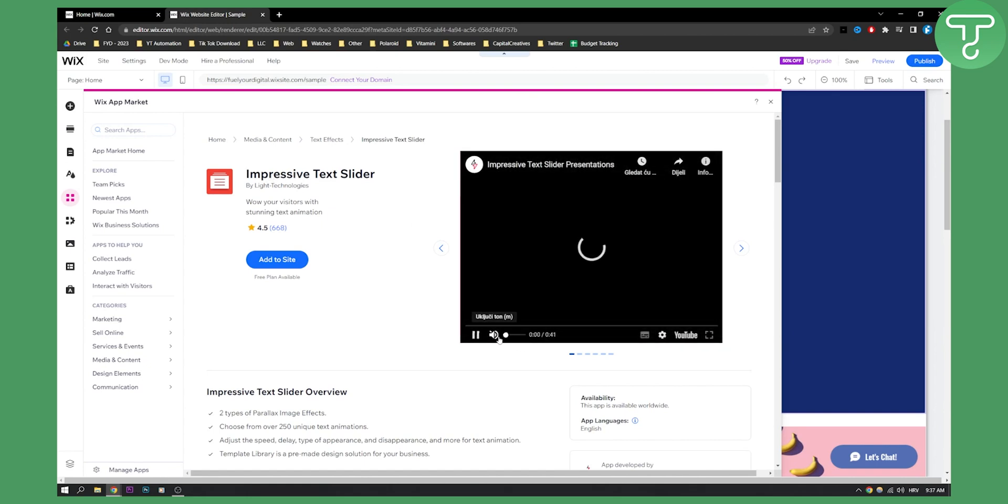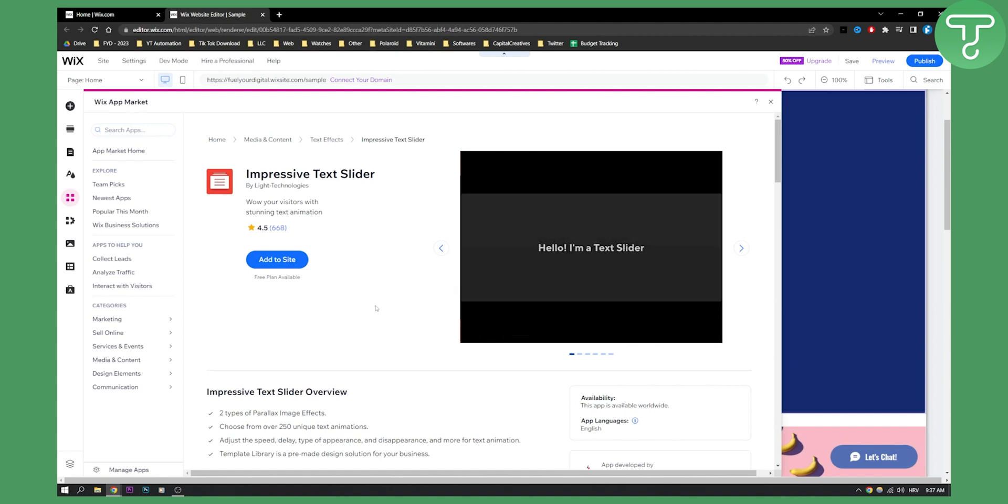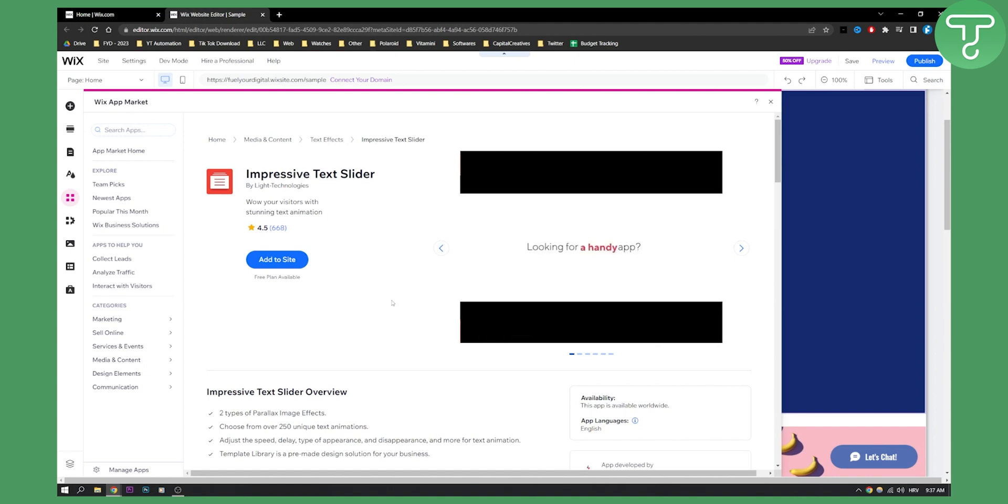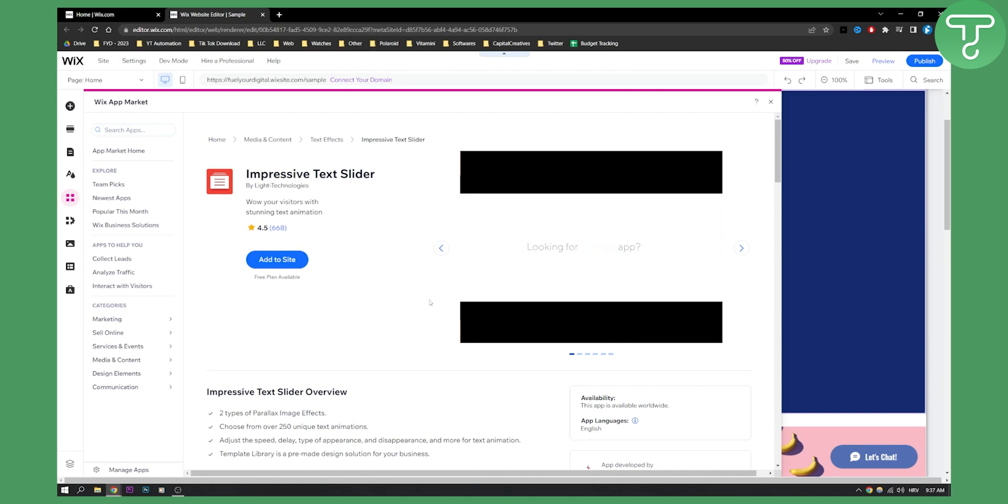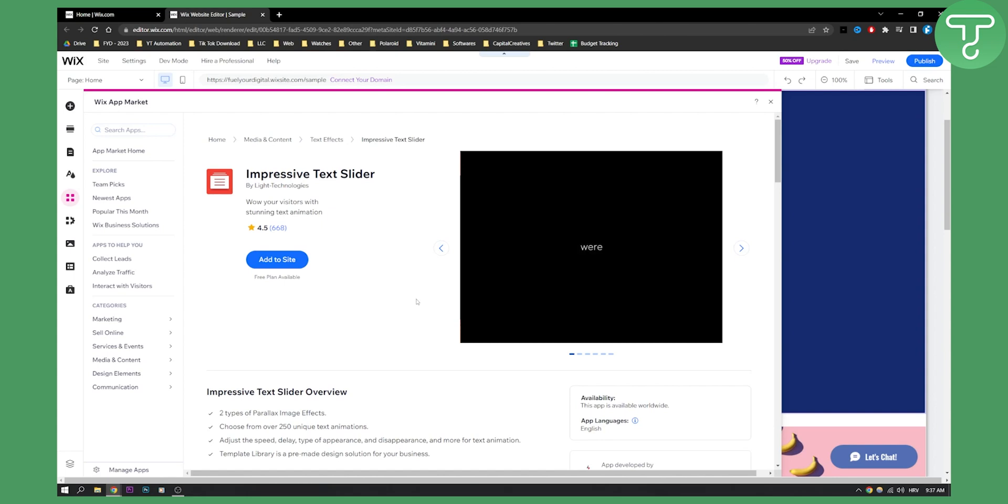So if we go here we can see that this is basically how this looks like. A text slider, you can create really great text animations like this.